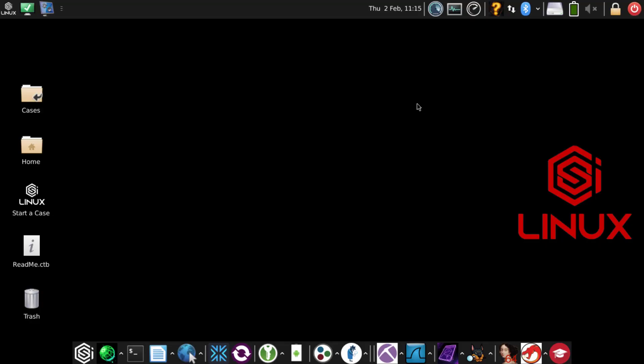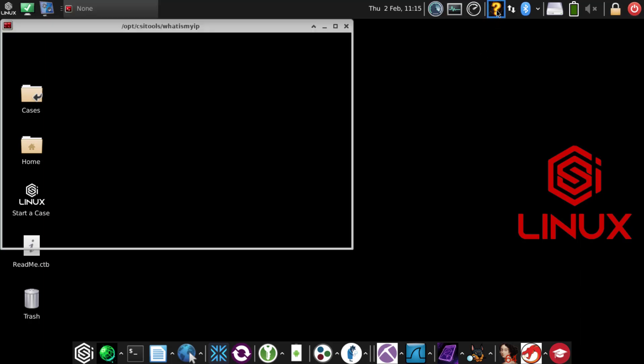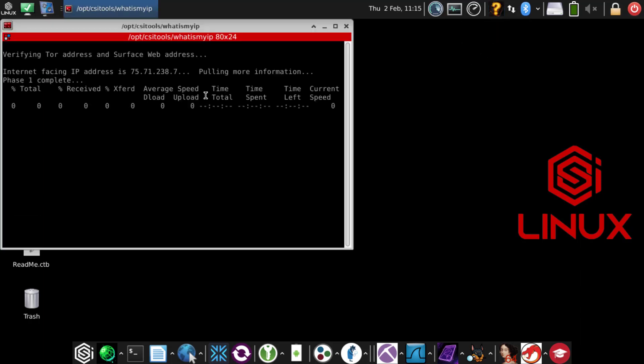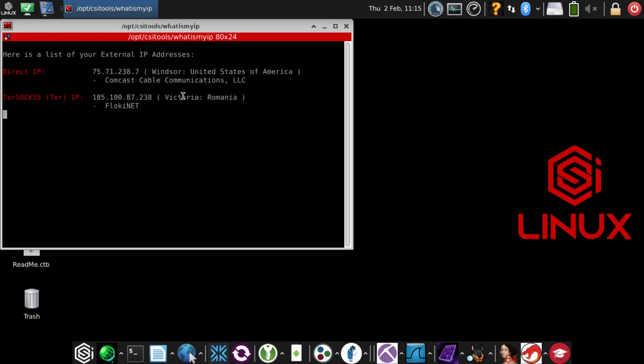We're going to walk through how to troubleshoot OnionShare. First, we want to make sure we have an IP address and an internet connection. Let's check if we have a Tor connection. Tor seems to be working and is not blocked on our side.